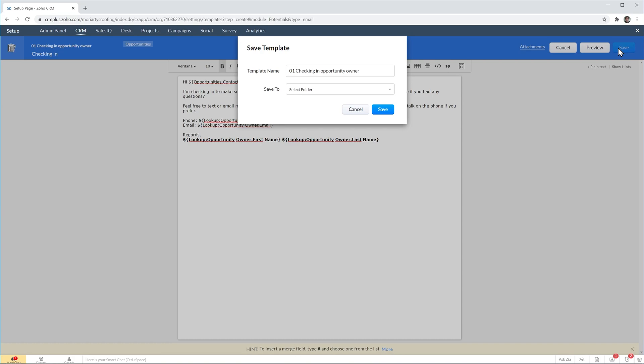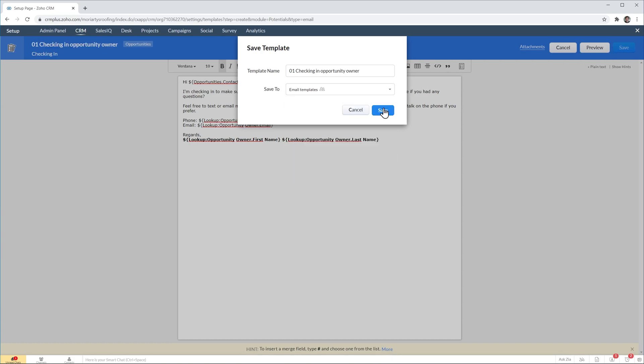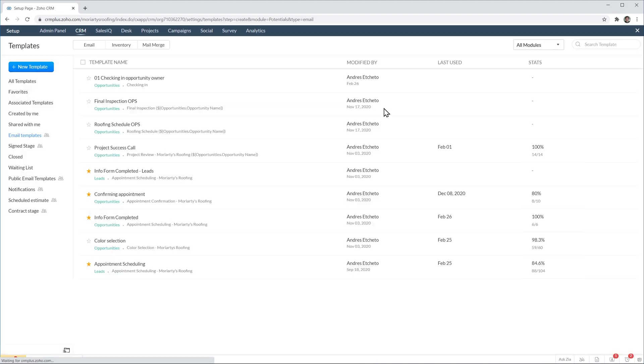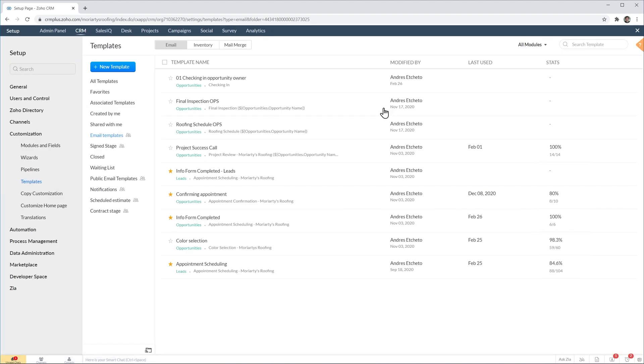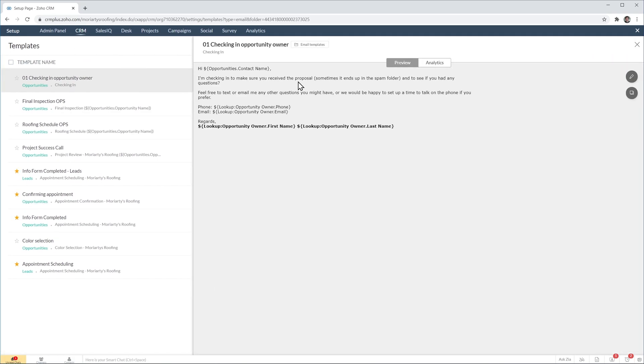In this box you have to select a folder. So this is the template we just created and if you click on it you can see the template as well as analytics and edit it. All right now let's use the template.